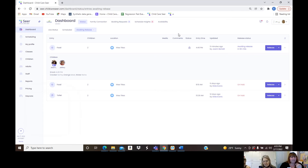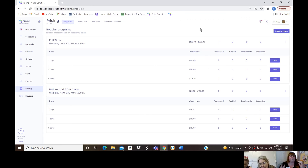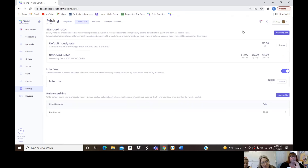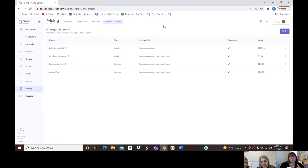Under Pricing, this is where you establish your programs — days of the week, hours, and how you want to charge. Our support staff will help you migrate all of this from ProCare. You can set up hourly care, rates for late fees, add-ons for items billed daily, and charges and credits that can be applied to services at any point. All customizable.